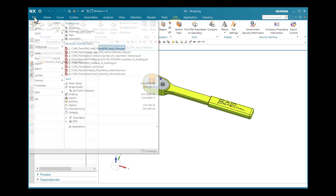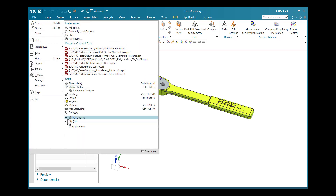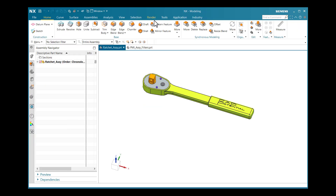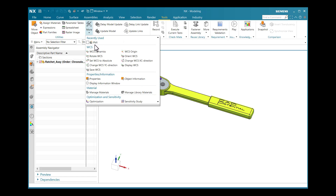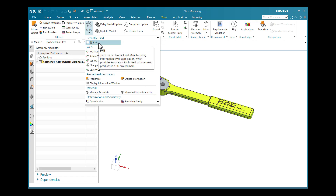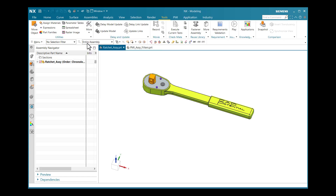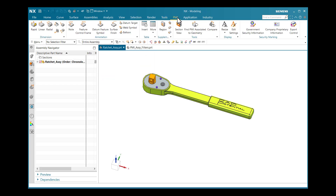Otherwise, if I uncheck from there and go to Tools, a second option is available. Under Utilities, under More, the PMI environment is available. If I check this, my PMI environment will come here.